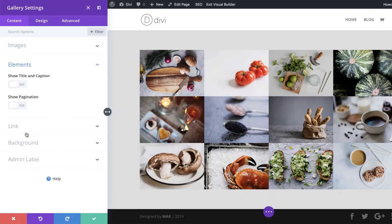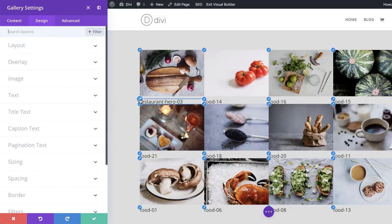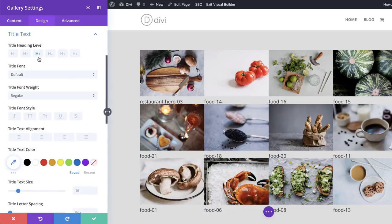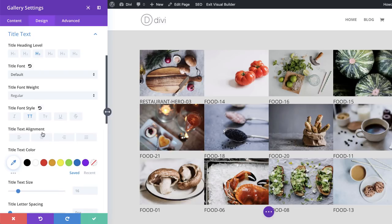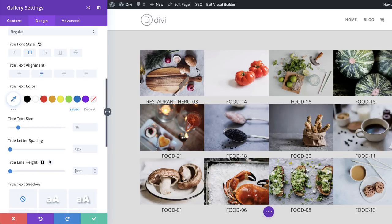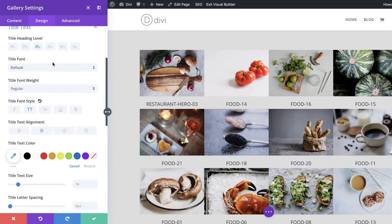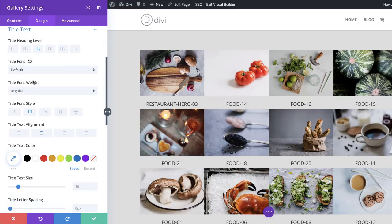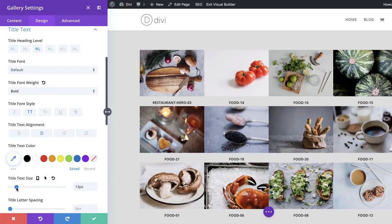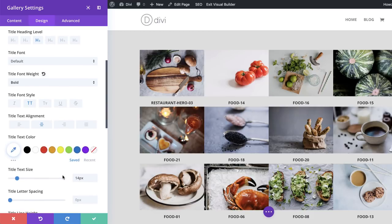Now let's go into our module settings. We want to show the title and caption, so click Yes. Let's go to Design and click on the Brush tool to customize our font. It's gone to Heading 3, so first we're going to make it All Caps, set text alignment to Centered, and add a line height of 2EM for proper spacing. For font weight, we're going to set this to Bold. The text size you can play around with — I'm going to leave this at 14 pixels.